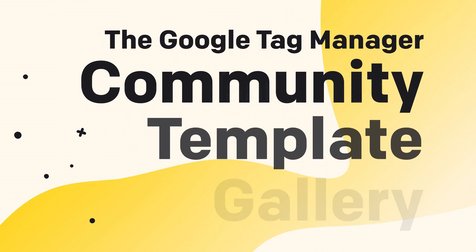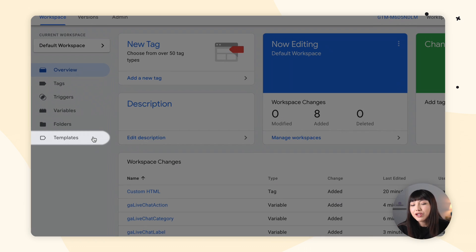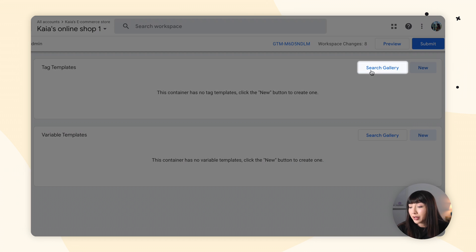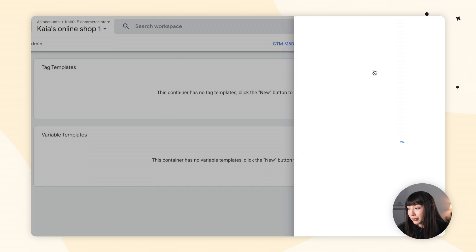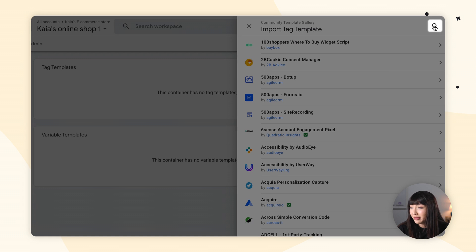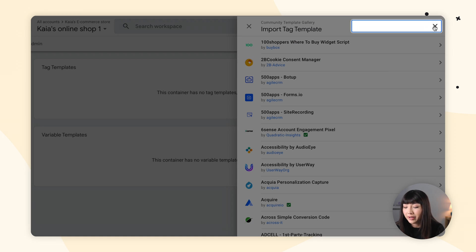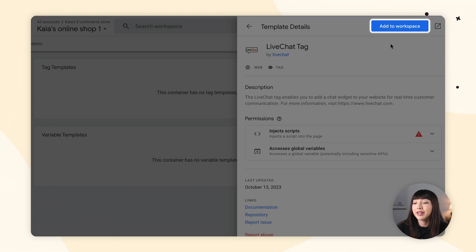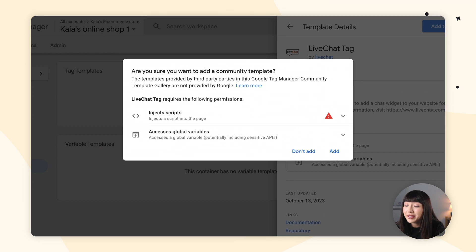The last thing I want to show you is the Google Tag Manager template gallery and how to add Live Chat to your sites. Log into your Google Tag Manager account, then make sure you find yourself in Templates. In tag templates, click on Search Gallery. Find the search icon and type in Live Chat tag. Click Add to Workspace, and you will see a pop-up asking if you're sure you want to add a community template — click Add.